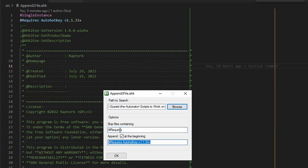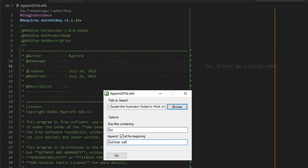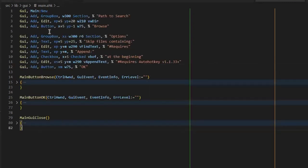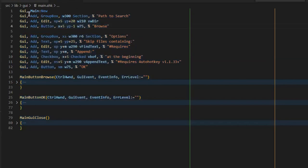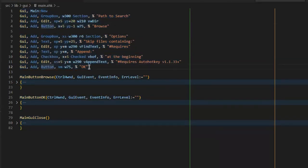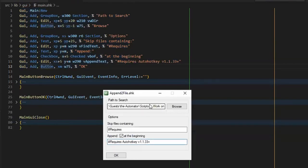We defaulted to appending the `#Requires` line, but you can switch it to whatever you want. For example, if you're looking for all files containing the word 'gui' and want to append a GUI close or exit command, you can do that. But in our case, what we're going to do is add the requirement for version 1.1.33 or more. This particular file doesn't have the requirement, but I know it must run with AutoHotkey version 1 because GUIs in v2 look very different.